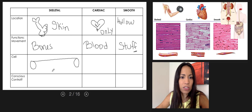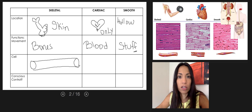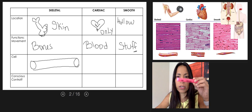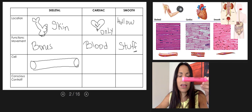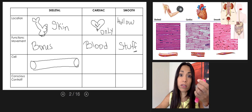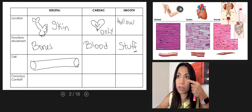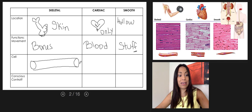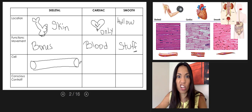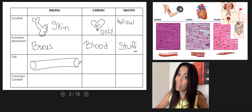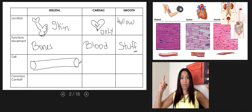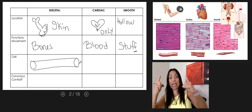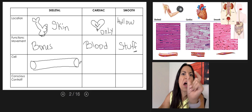Now let's describe the cells. Skeletal muscle tissue cells look like a cylinder — they can be short, for example muscles on the face, or as long as the sartorius, which is the longest muscle on the thigh.